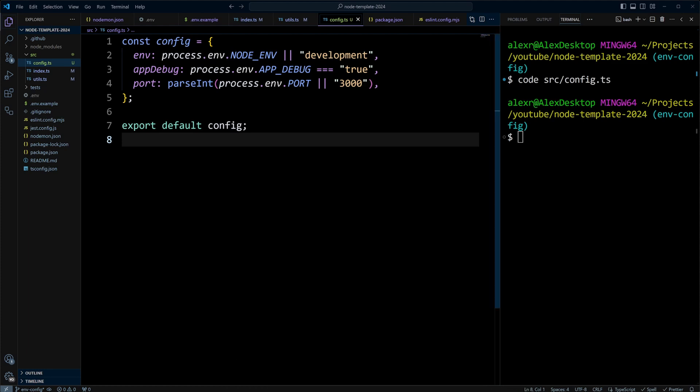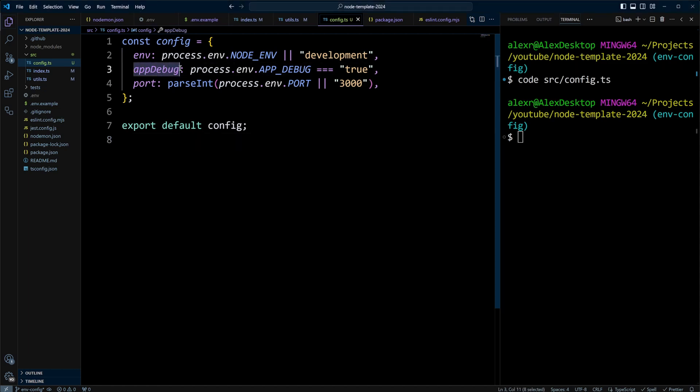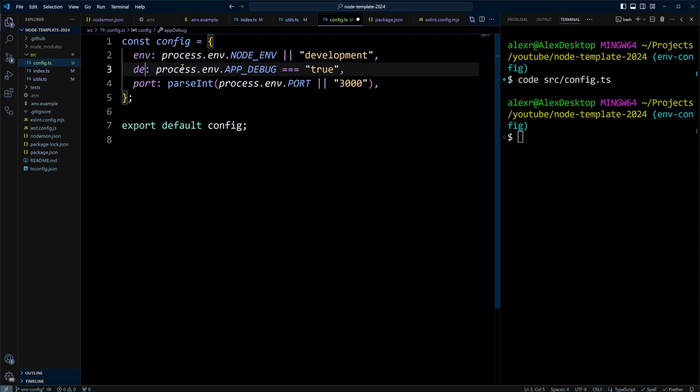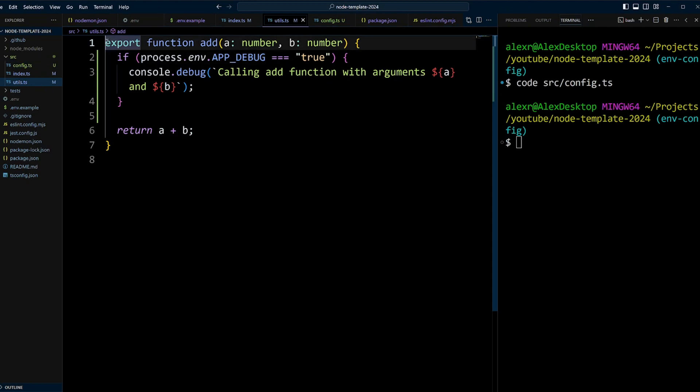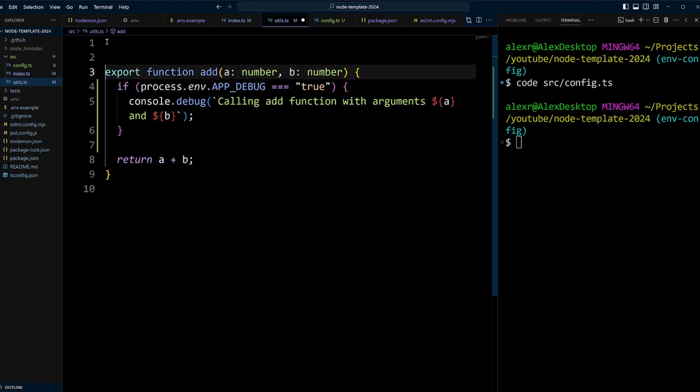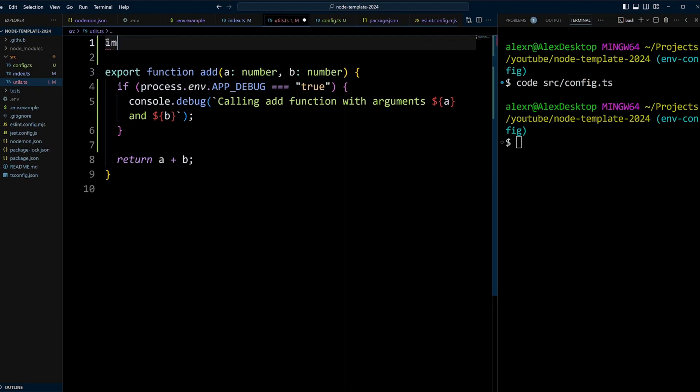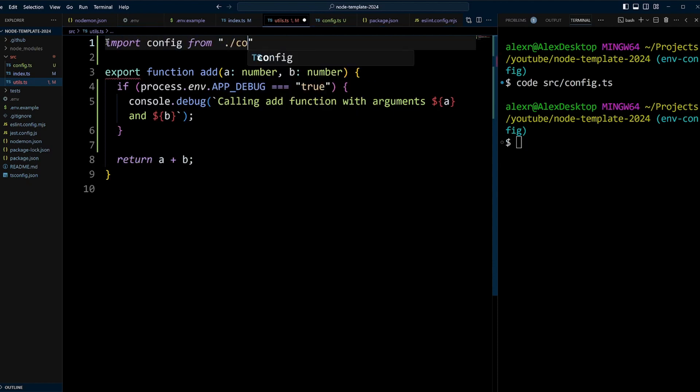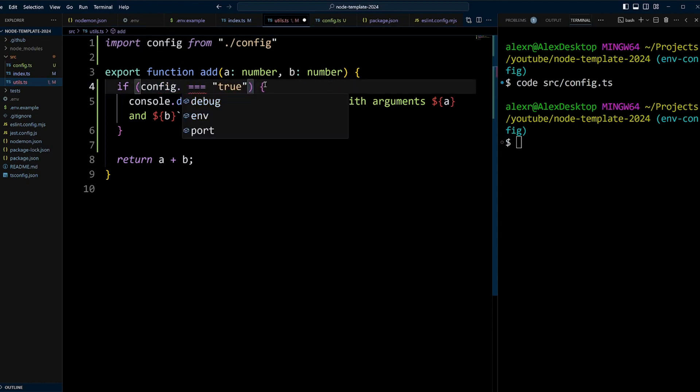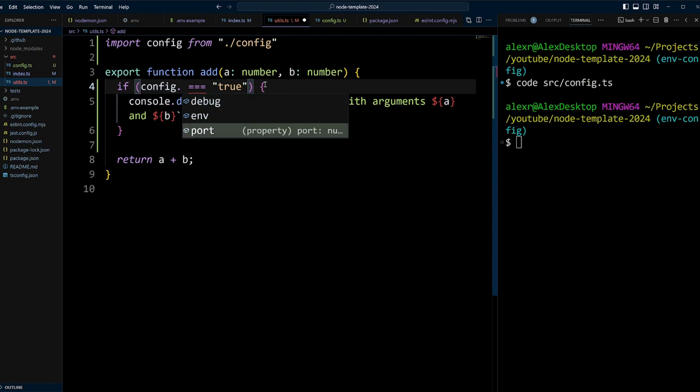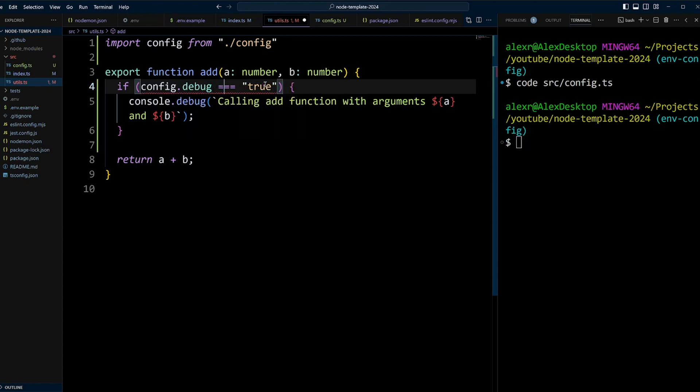With the configuration module, you also get consistency and readability. For example, let's say app debug may not be kind of readable. We can just call it debug. And then when we use it in the code, we can import config from config. So we'll do import from ./config. And now instead of process.env.APP_DEBUG, we can do config.debug. And you can see we have hinting right here. What we can choose, that's another advantage. So we'll just put debug in here. And then we don't have to compare it to true. Obviously, we can just delete that. And our code is way more readable.